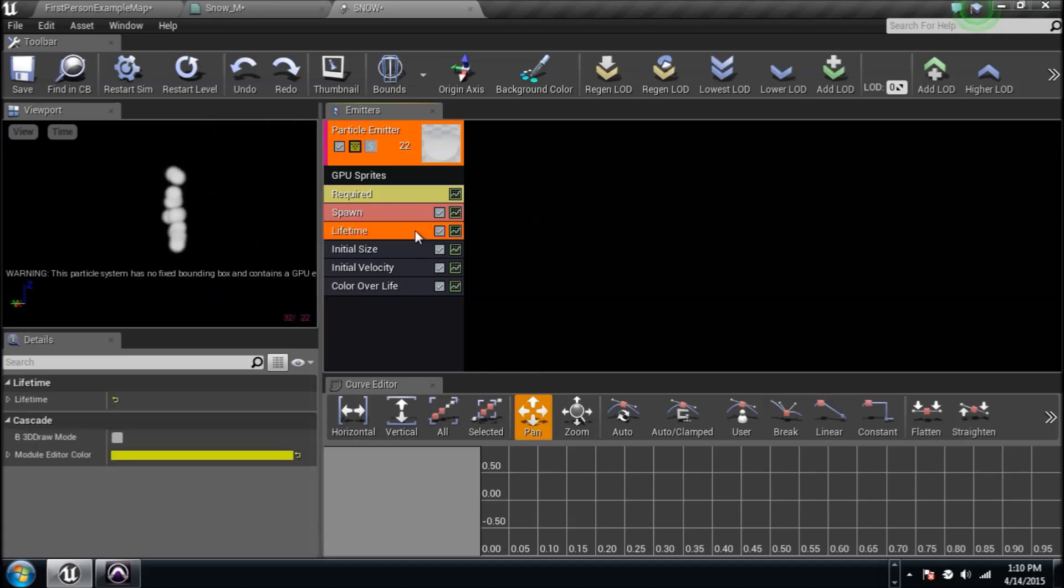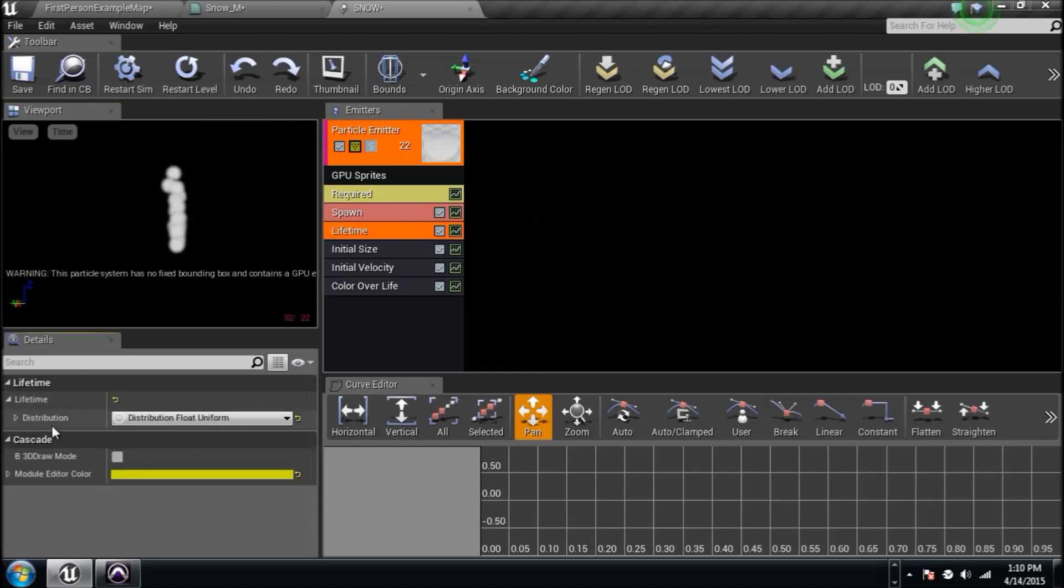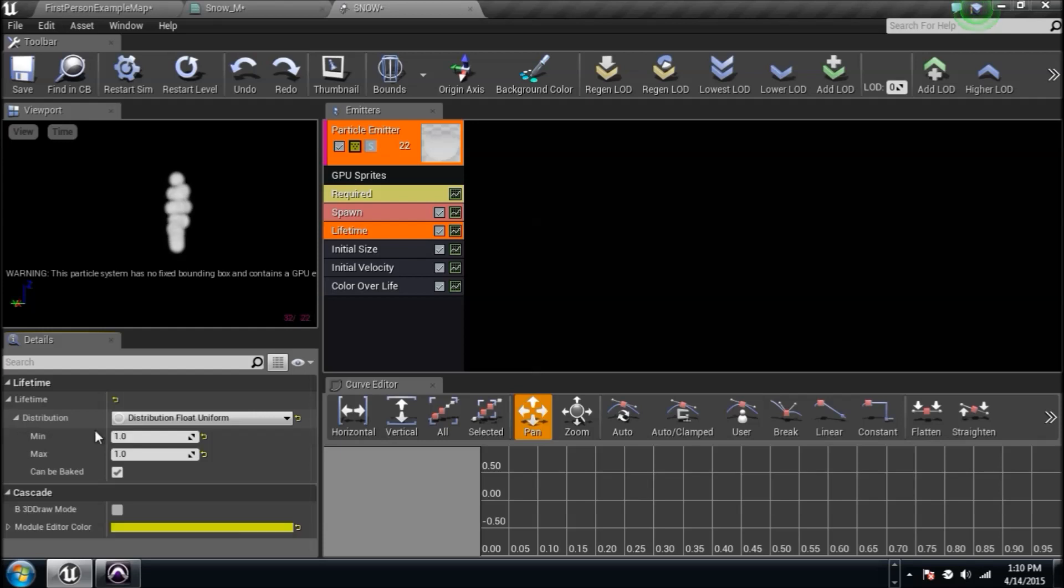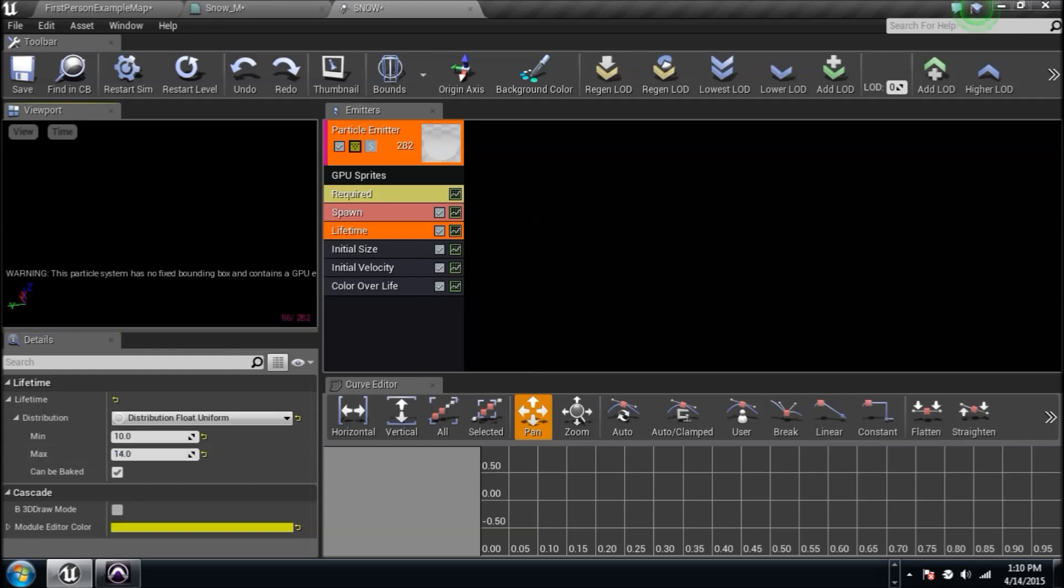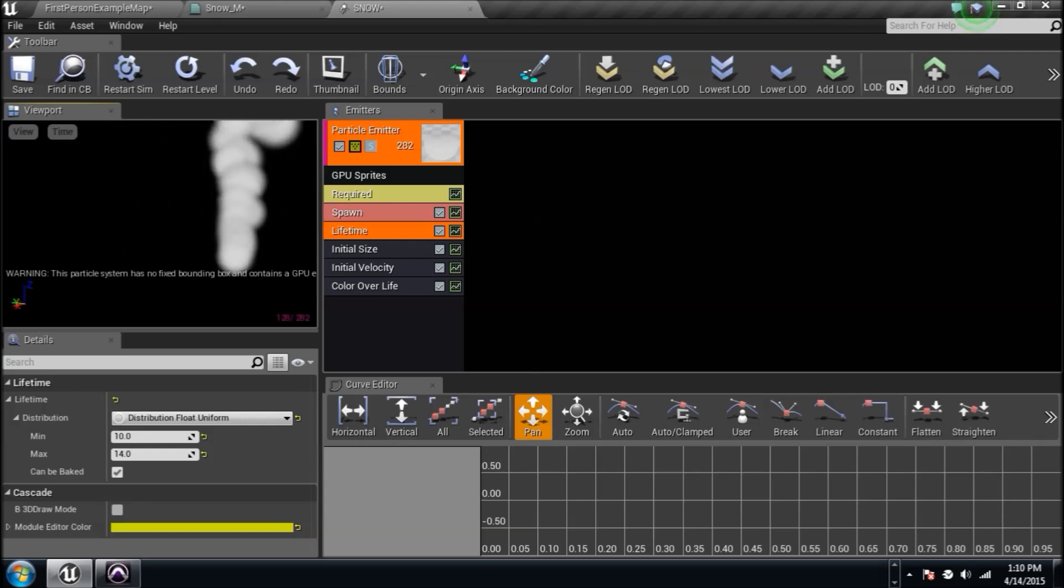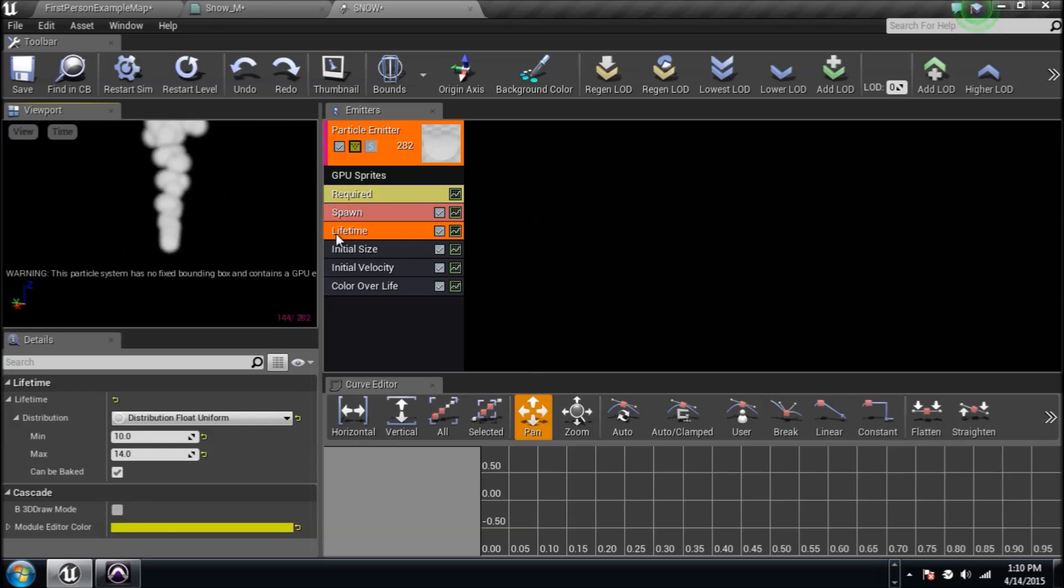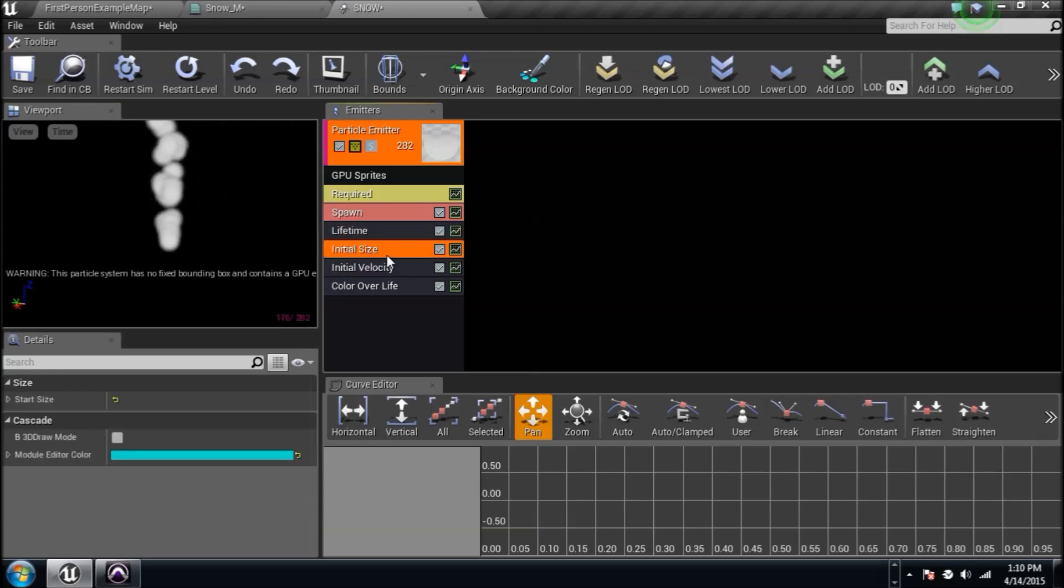Let's go to the lifetime. First things first, the lifetime is how long it lasts. One second's not going to do it. We're going to type in between 10 seconds and 14 seconds. So now they're going to last a little while. You're seeing them last a little, they're going the wrong direction. So that's a serious issue.